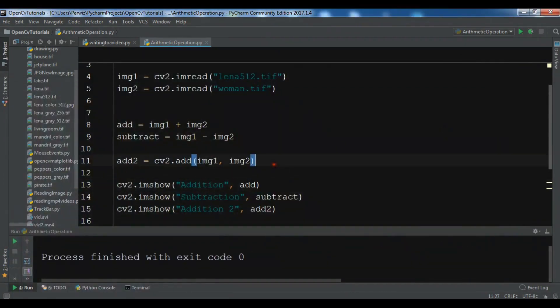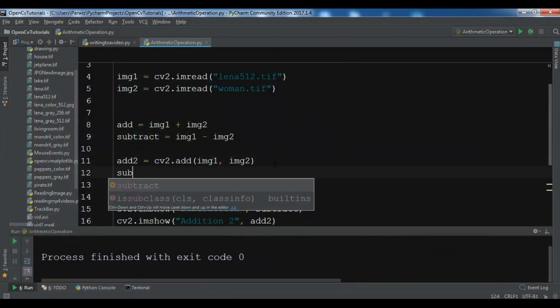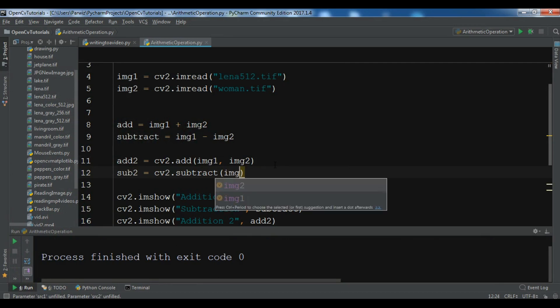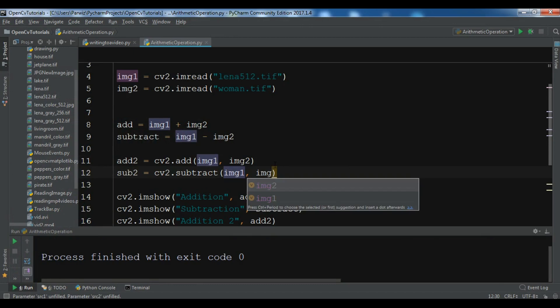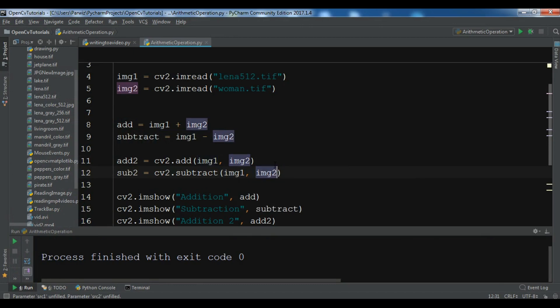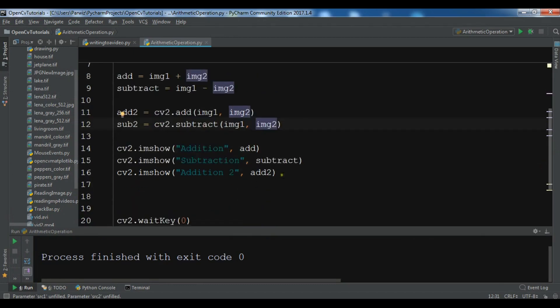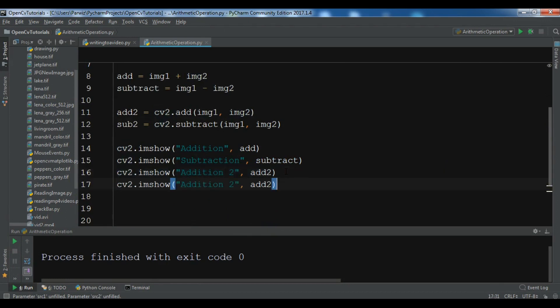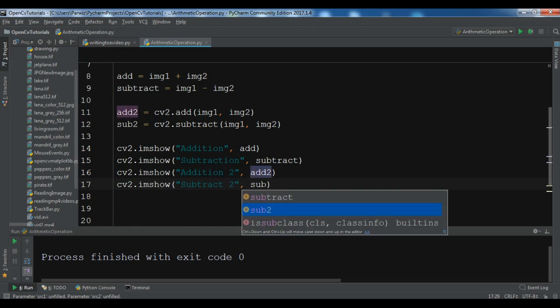You can also subtract using sub2 equals cv2.subtract. You can do this for multiplication or division. I want to subtract image1 from image2. Let me show this - this is 'subtraction2' and you can add sub2 in here.